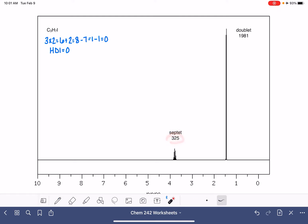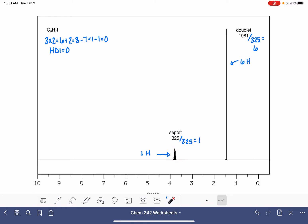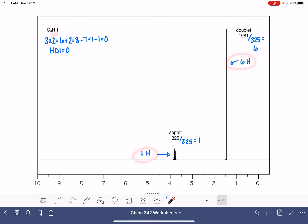Our integrals here are 325 and 1981. We want to divide both of these by 325 to get the ratio of the protons or hydrogen atoms in this molecule. 1981 divided by 325 is 6. So our integrals are telling us that there is one hydrogen atom generating this peak and six hydrogen atoms generating this peak, and the total is consistent with the number of hydrogen atoms in the formula. Our integrals look good.